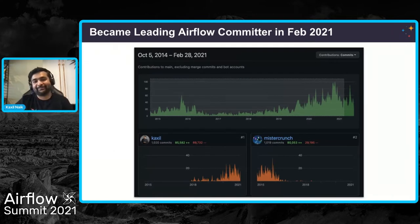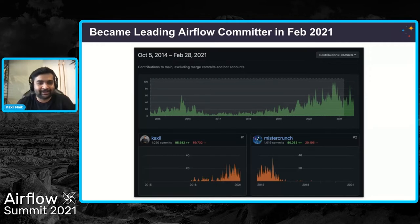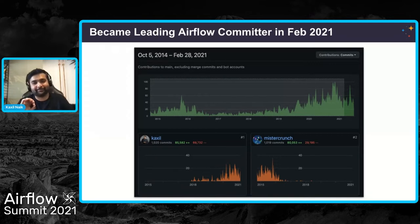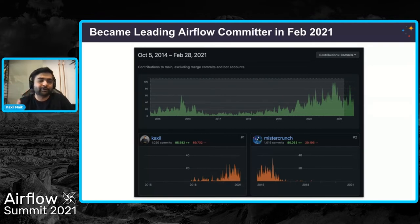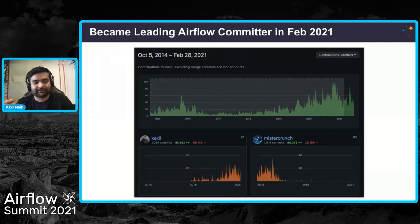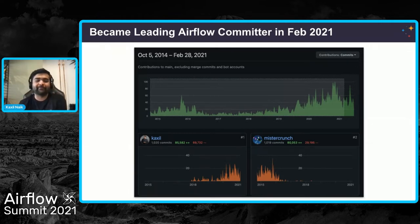Something happened earlier this year — I became the leading Airflow contributor, overtaking Maxime, who is the creator of Airflow. But I want to stress that while the number of commits is good, it's not everything. What you should care more about is what features you are adding, what content you add. Sometimes people remember you by the feature names — they'll say you added that, and they want your help about that. So number of commits are not everything, but it was still a good milestone.